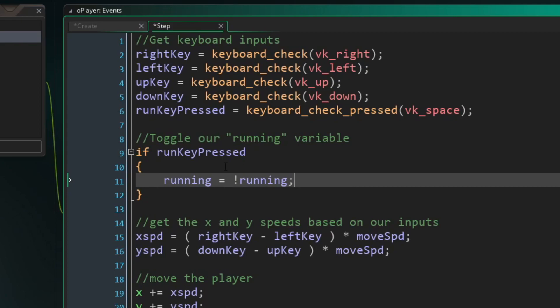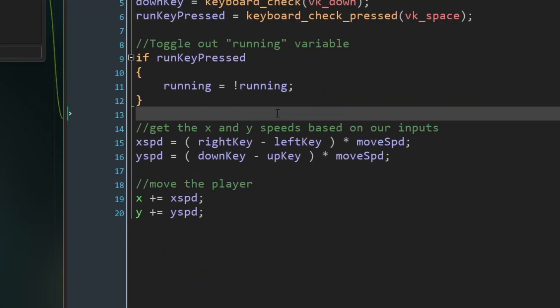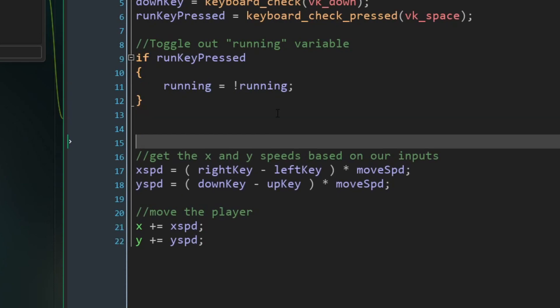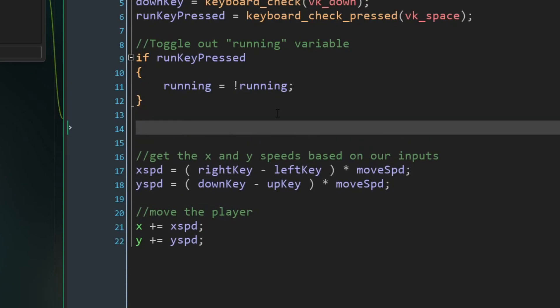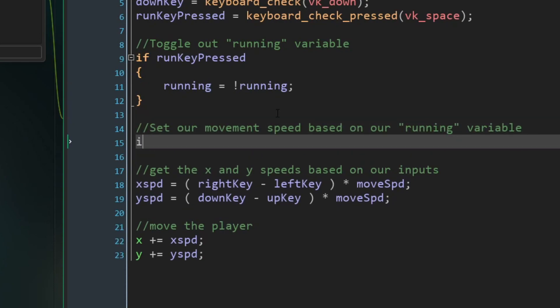So what's happening here is if we press our run key and our running is equal to true, then it will just set itself to be false. And the opposite is also true. And you can do this with any kind of true or false variable. And this is useful for tons and tons of scenarios. But right now we're making our character run. So now that we know whether or not we are running, we can set our movement speed based on our running variable.